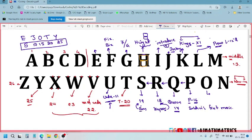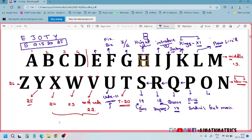So for reference, this is how we should remember the letter numbers — using these stories, mnemonics, and associations for each alphabet.